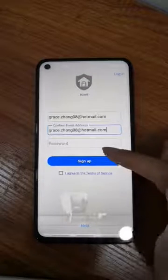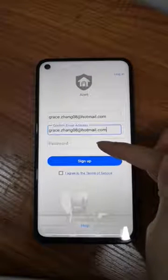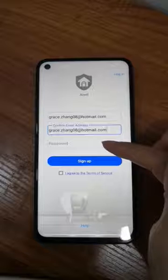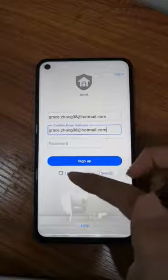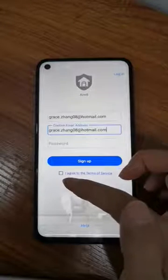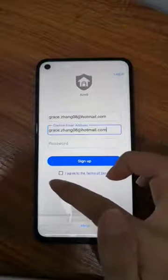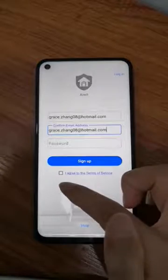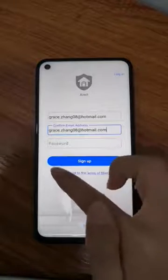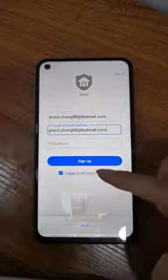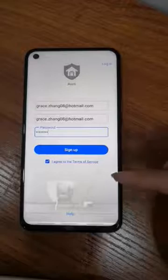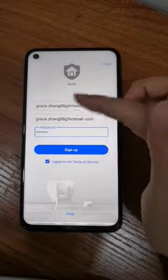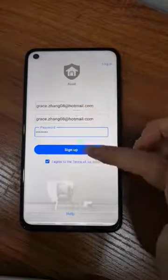In the third column, you need to set up your password. And also tick the checkbox 'I agree to the terms of service.' After finishing all these, click sign up.